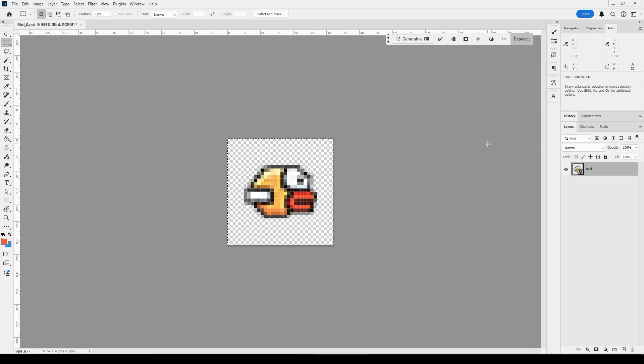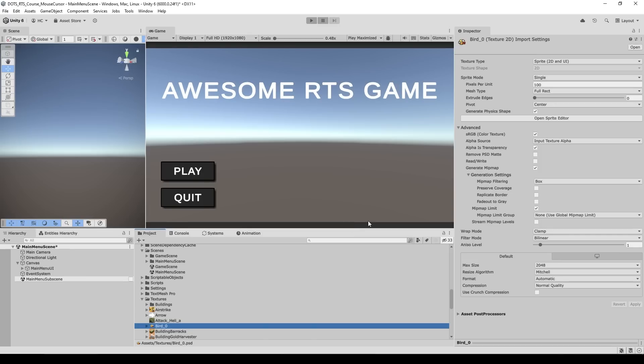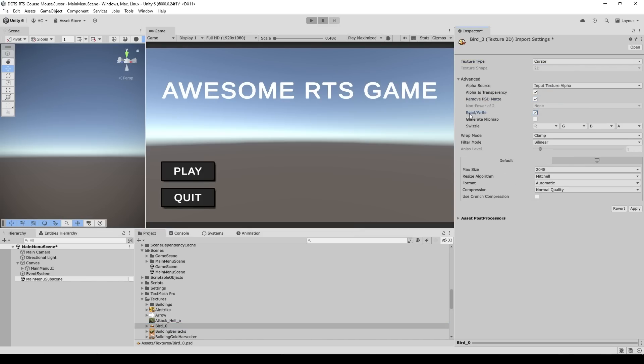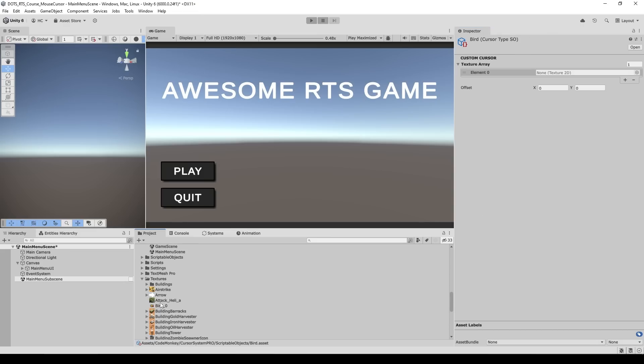Then just draw whatever you want, save the texture. On the texture over here under texture type let's make sure to select cursor, then let's also make sure to enable read/write, yep apply.